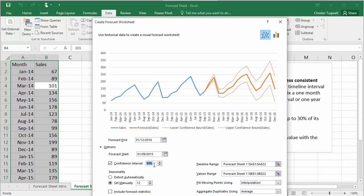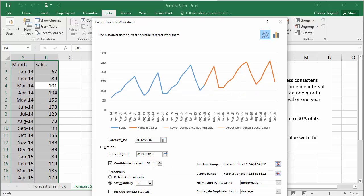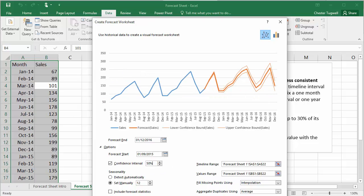If I change that to 50%, you'll see that the boundaries become a lot closer to our actual predicted forecasted line.